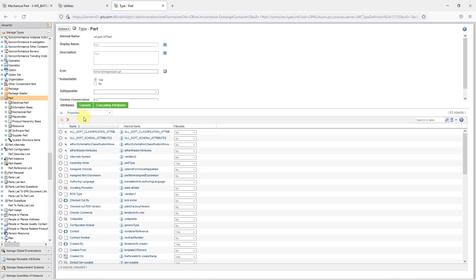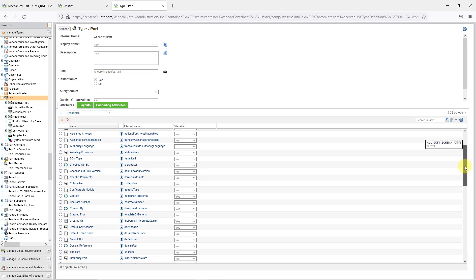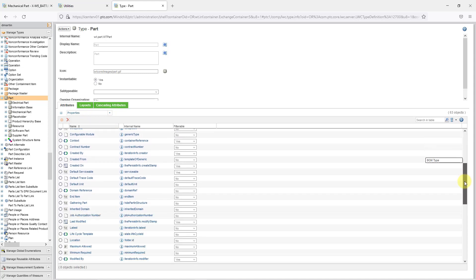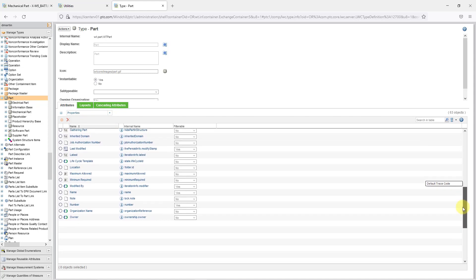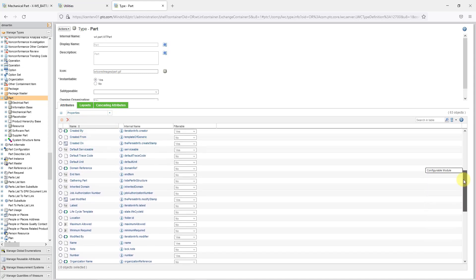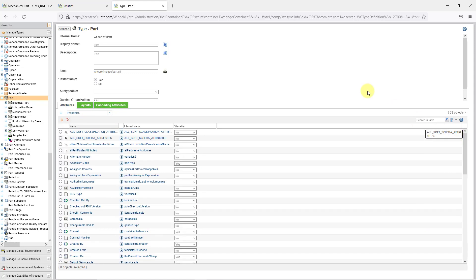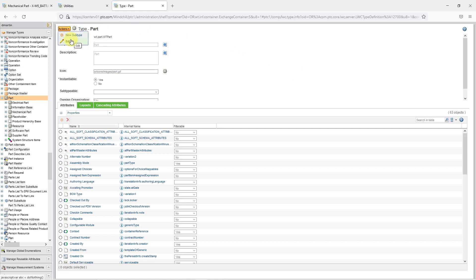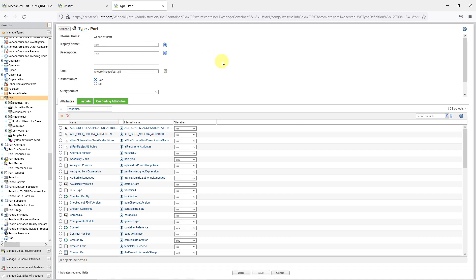I will click on it and here you can see all the different available attributes for the part. And to create a new attribute, first you have to let Windchill know that you are trying to edit this type. So I'll go to the Actions button and then choose Edit.